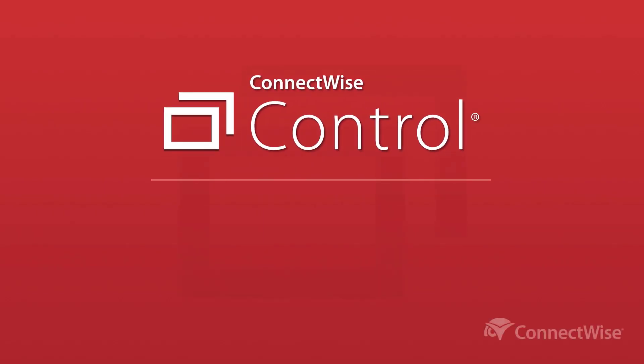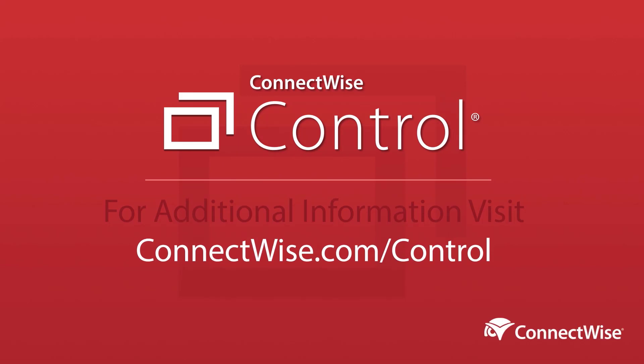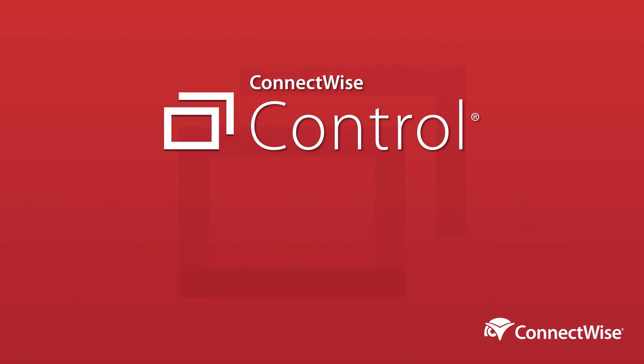We hope that you'll find this new feature helpful for reviewing the security of your instance. For more information on this release, see our release notes at connectwise.com/controldocs. Thanks!